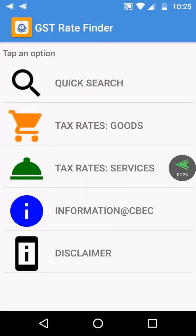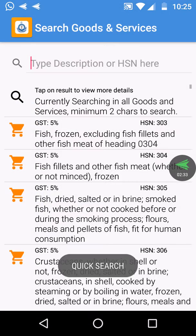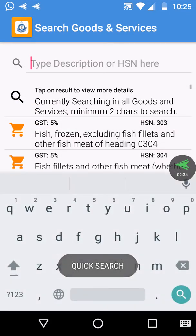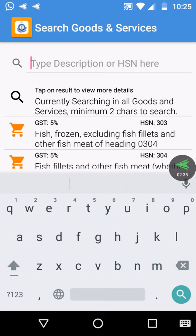Another feature of this app is quick search. If you click this one, you can easily find the tax rate of a particular product. For example, I am searching for plastic paper.